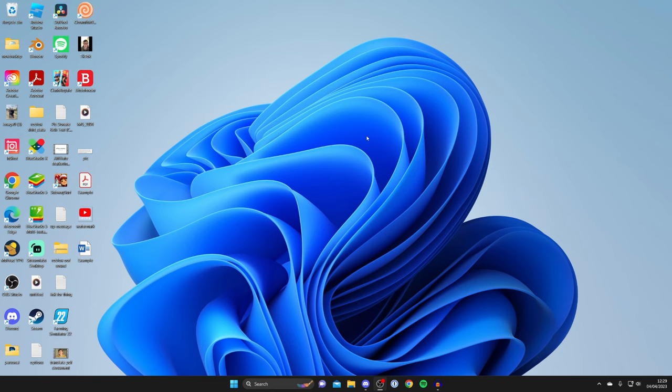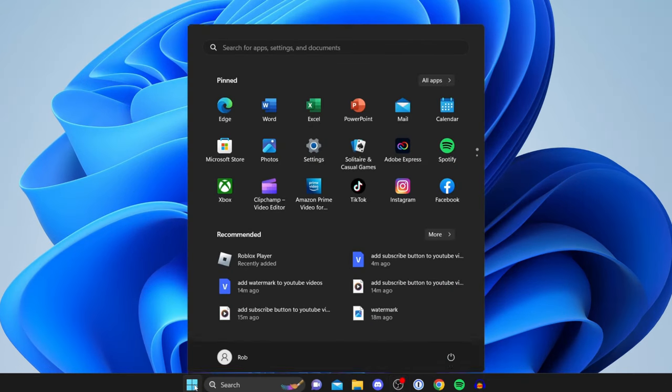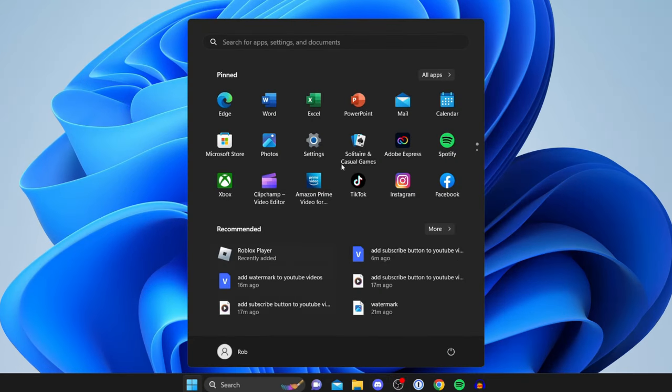The first thing you need to do to disable background apps on Windows 11 is open up the Settings. To do that, go to the bottom of your computer and tap on the Windows start button, then tap on Settings.